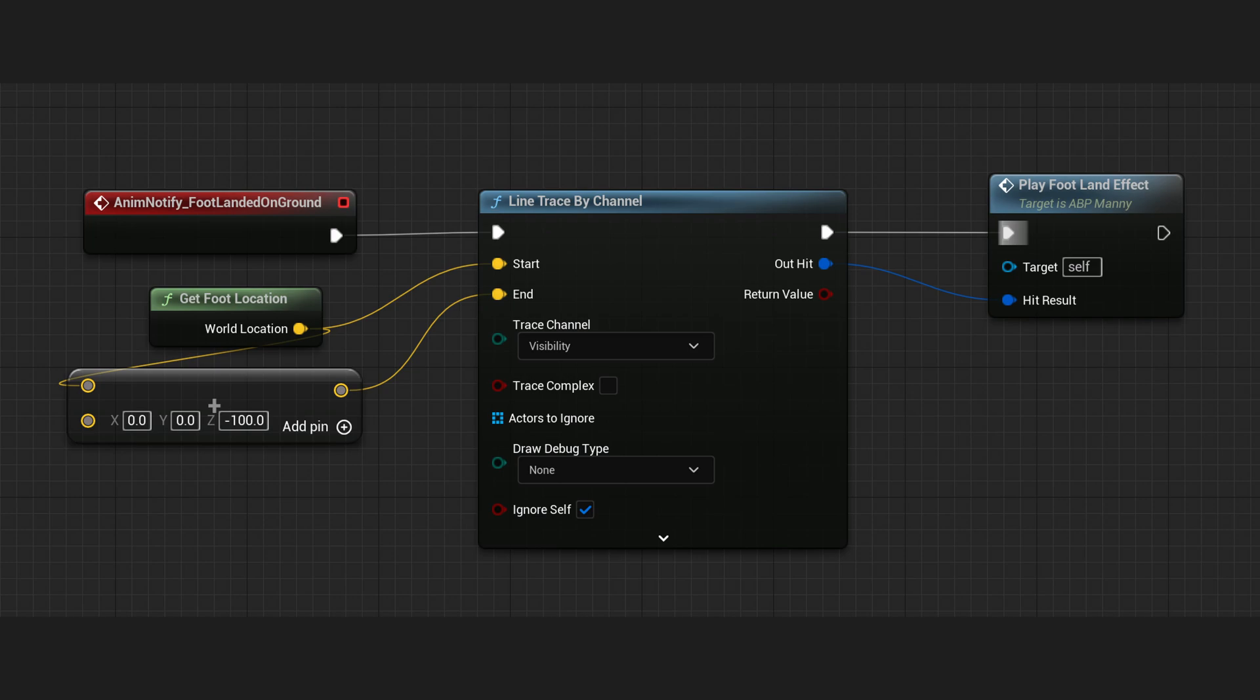Since all these traces are for cosmetic purposes and not gameplay critical, asynchronous tracing will give results in the next tick after physics update. So a delay of one frame to show cosmetics isn't a big deal.